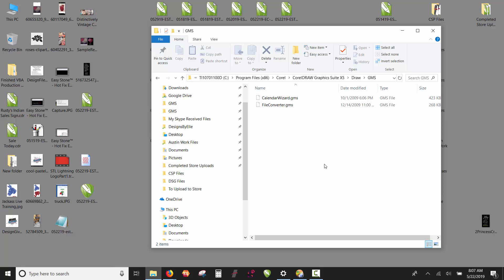So when you install CorelDRAW today on a 64-bit computer, it automatically installs the 64-bit version. But EasyStone will only work with the 32-bit version of the software.